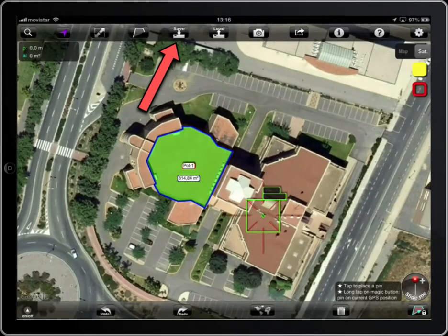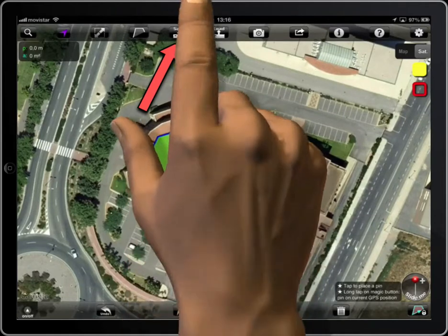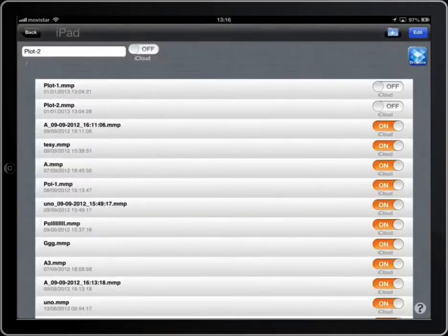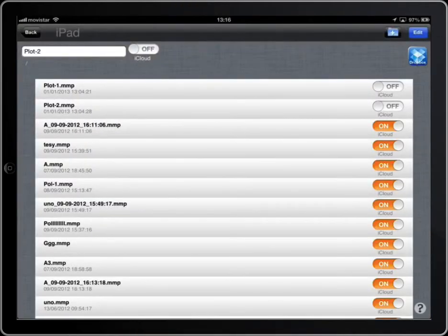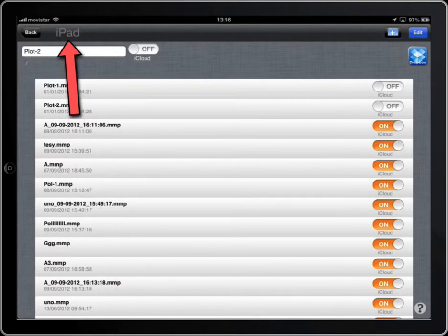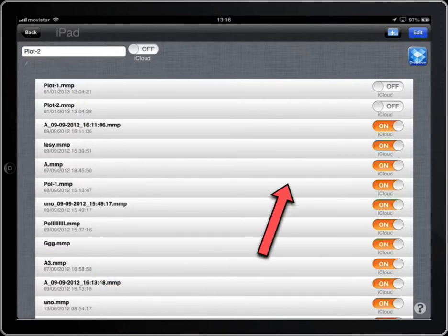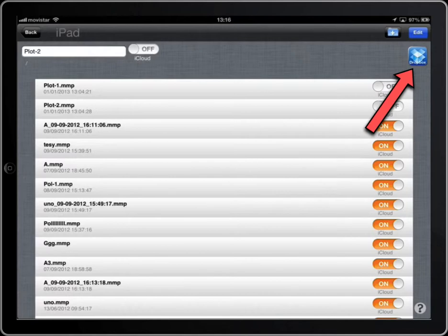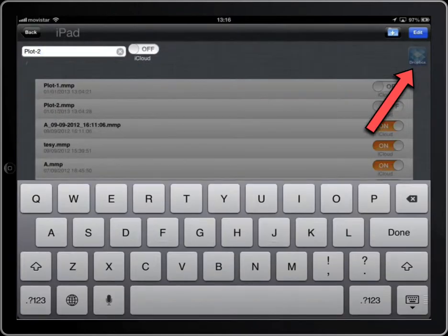Tap on the save button. The work can be saved to the device or to a Dropbox account. The title of the window displays where you are saving, and you can change it with this button. We save to the iPad.